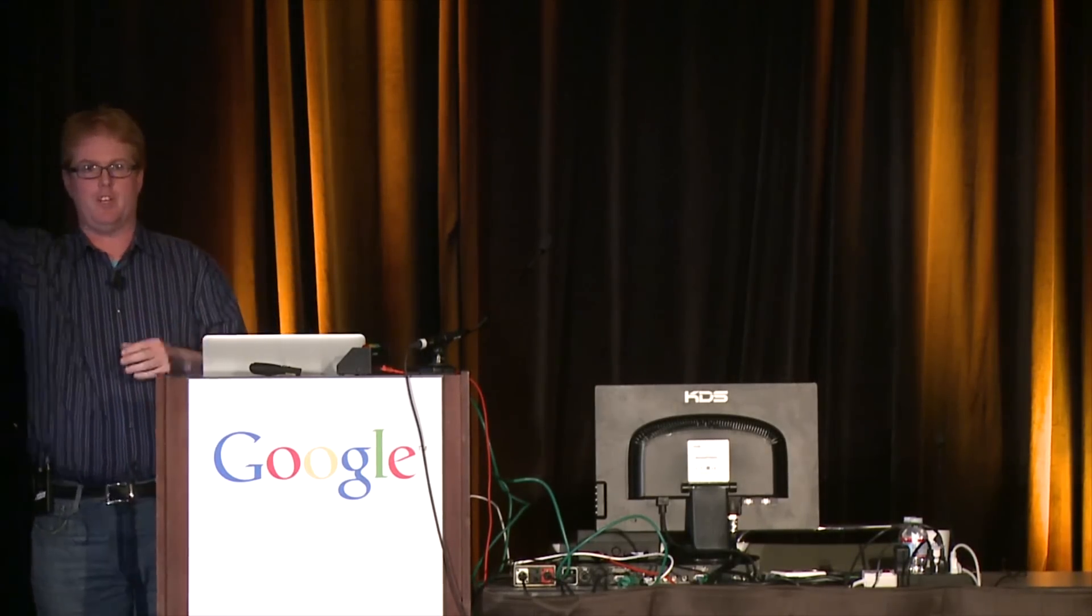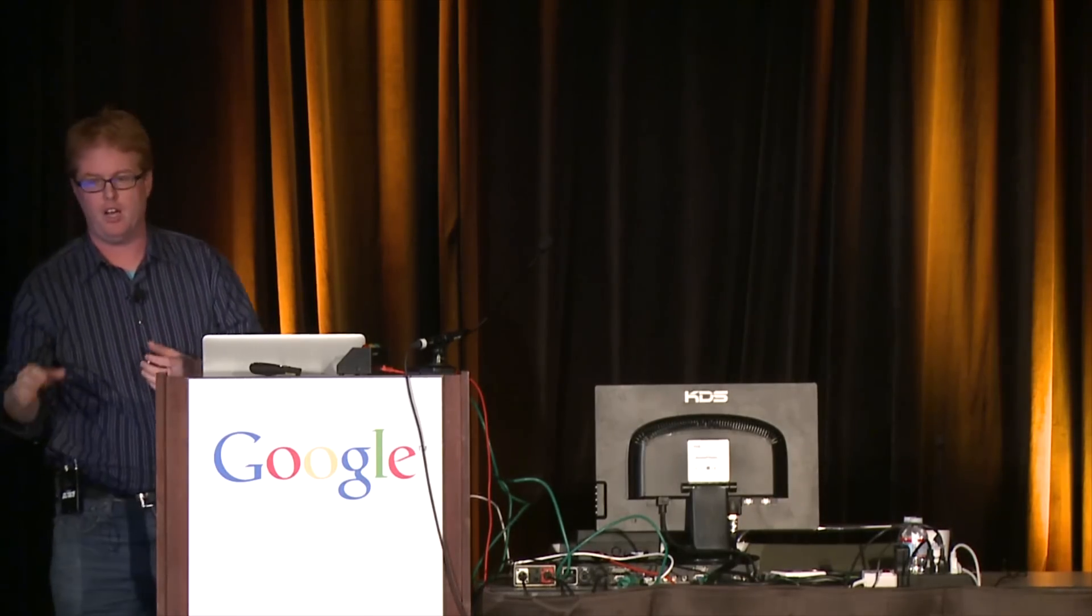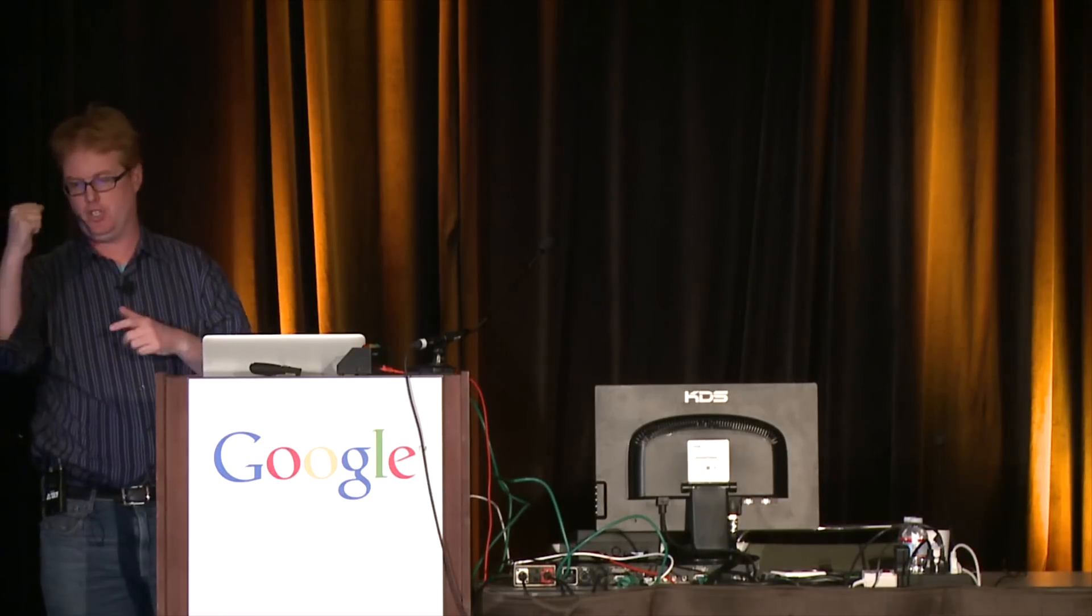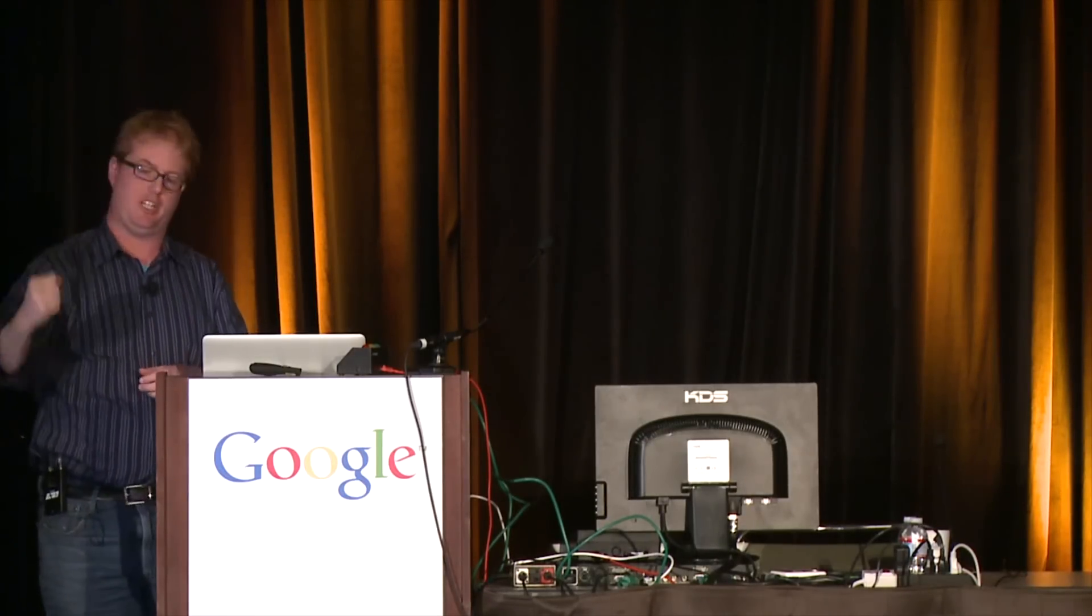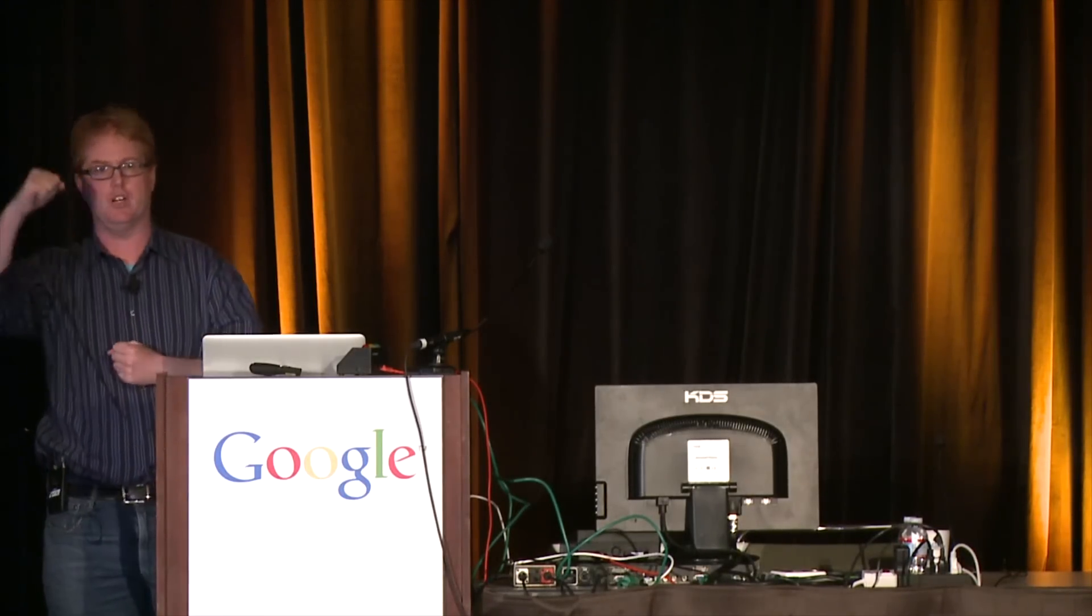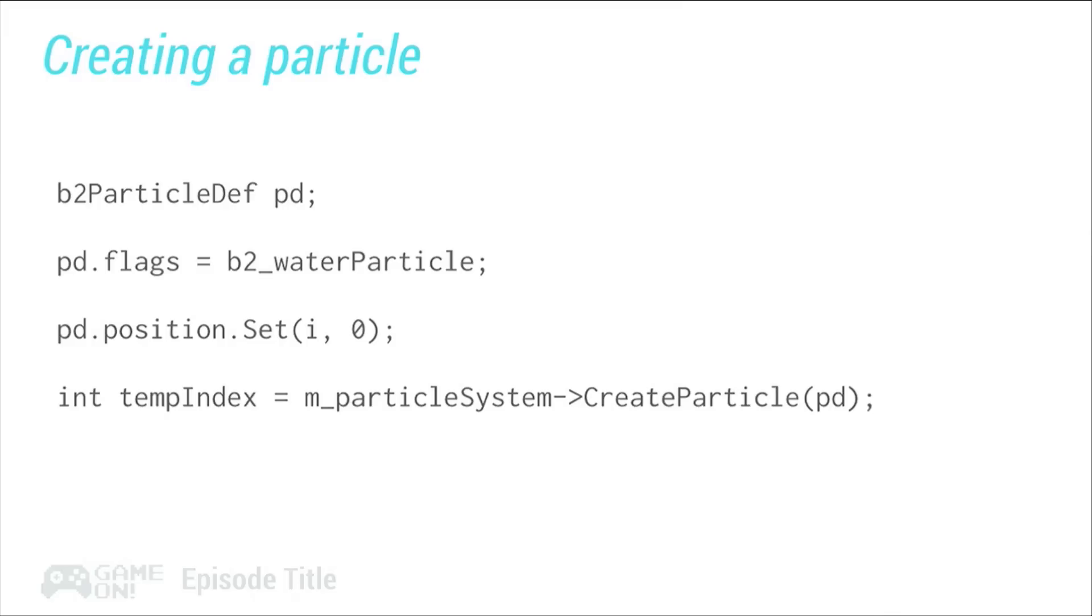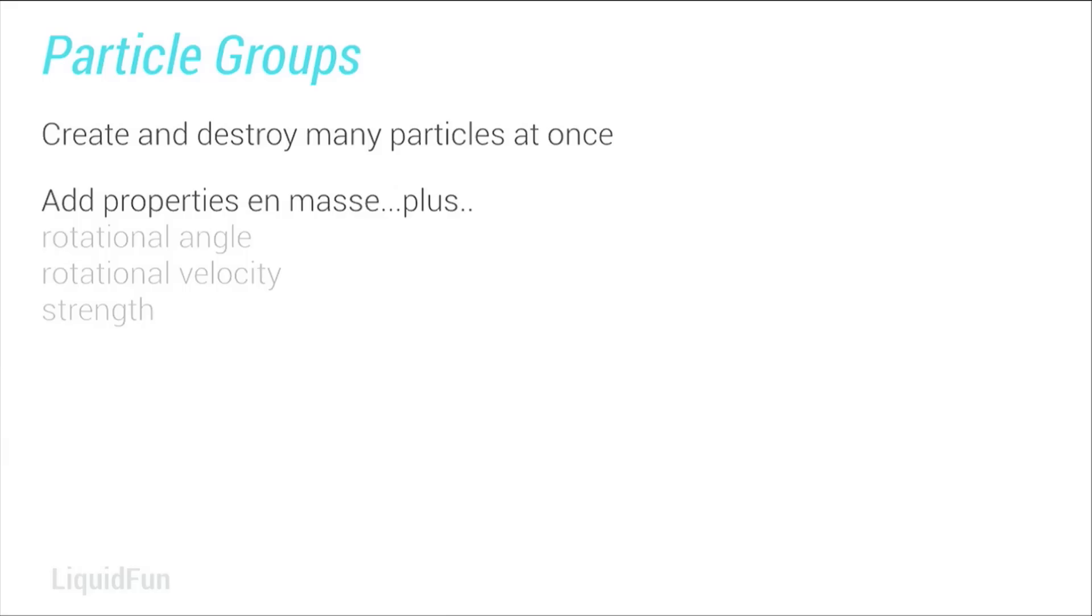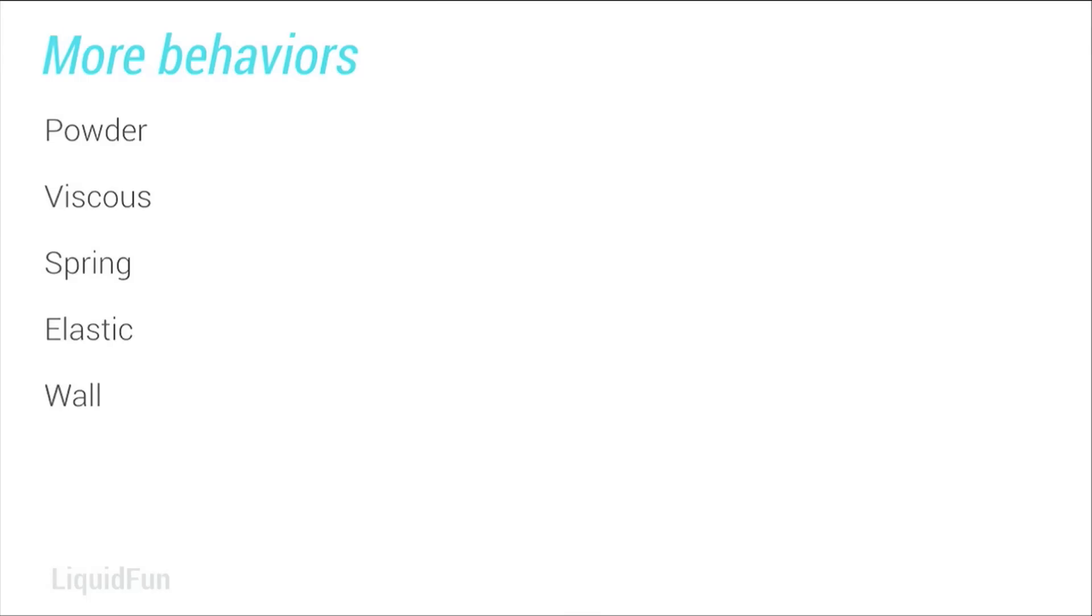Creating a particle, how many of you guys have ever done any Box2D work? Anyone? Yeah, you got some guys out there. This is going to look really familiar. A particle def is like a stamp. So you say, I want to make water particles, and this one I want to be at position 0, and then you call create particle and it stamps one out for you. If you want to make another one, you call create particle and you set a different position. You keep going. That's going to get the number of particles I just showed you in the dam break. That's going to take a really long time. So we give you particle groups. Particle groups create and destroy lots of particles at the same time. It also adds properties all at once. So you could have like a shape, it's a big square, and it's spinning, so it's got a rotational velocity and angle. And then you can also set the strength, so if you can have them all work together as a group. Again, we'll get to that. Ooh, foreshadowing.